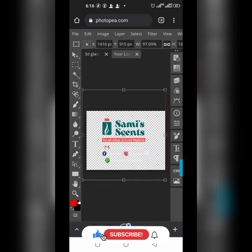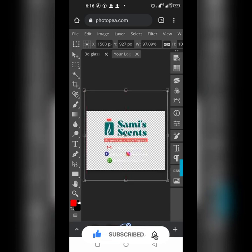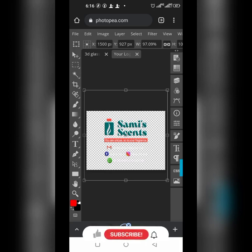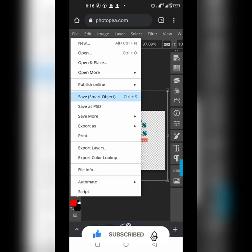Make sure it is centered — just like where I have mine here. After you've positioned it well, as you can see I've placed mine in the middle. Then click on File and click on Save Smart Objects.